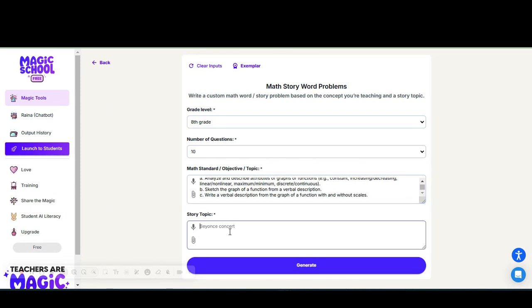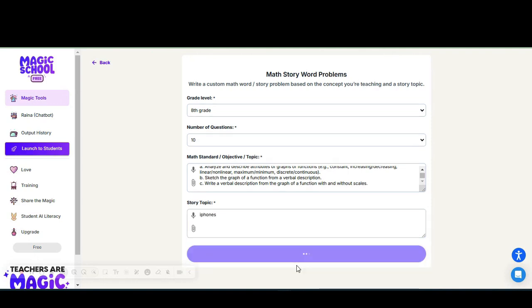The story topic—as you see, it has an idea, has Beyoncé concert—you can literally use any idea you want. I'm going to talk about iPhones, seems to be a hot topic right now, and we're going to generate.